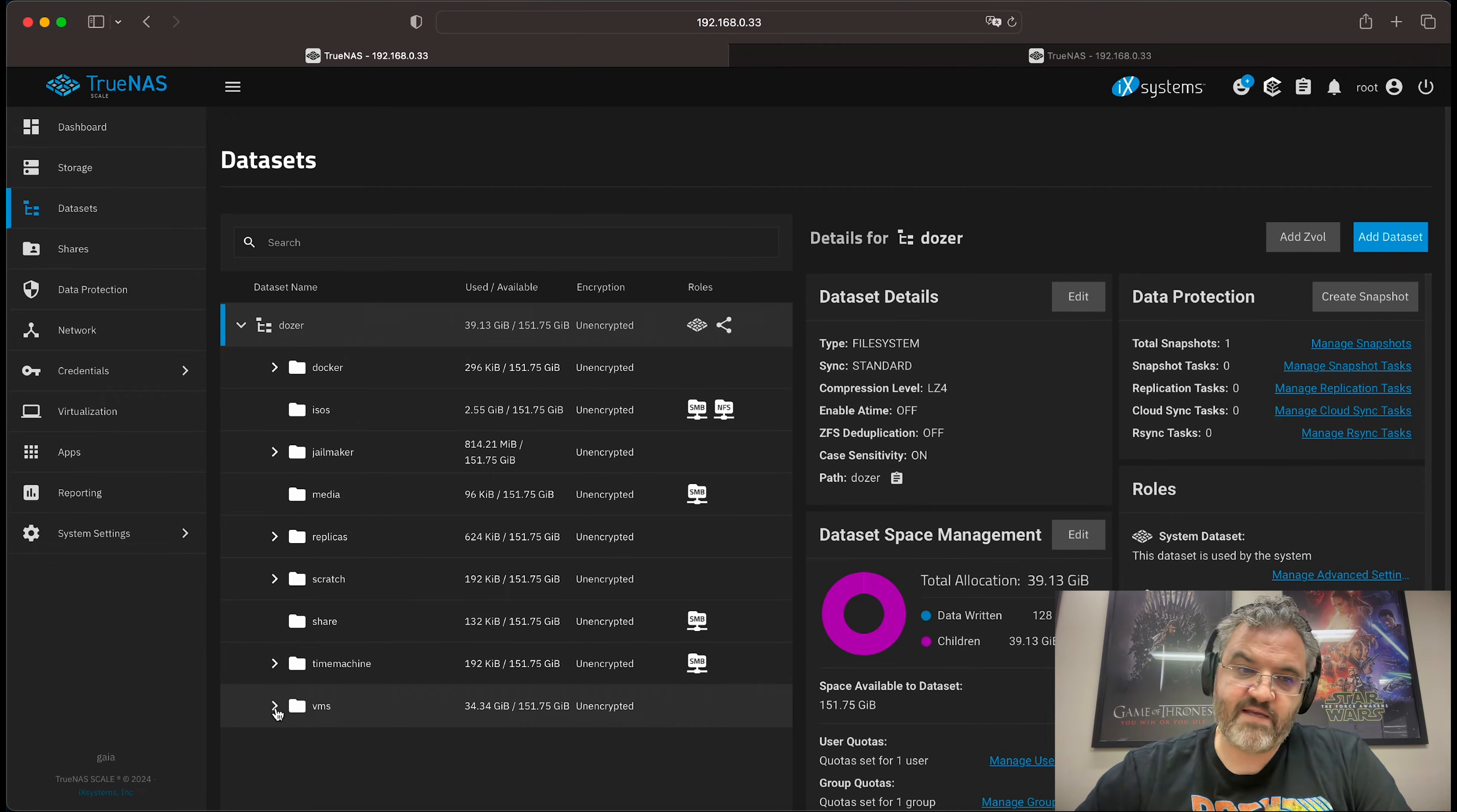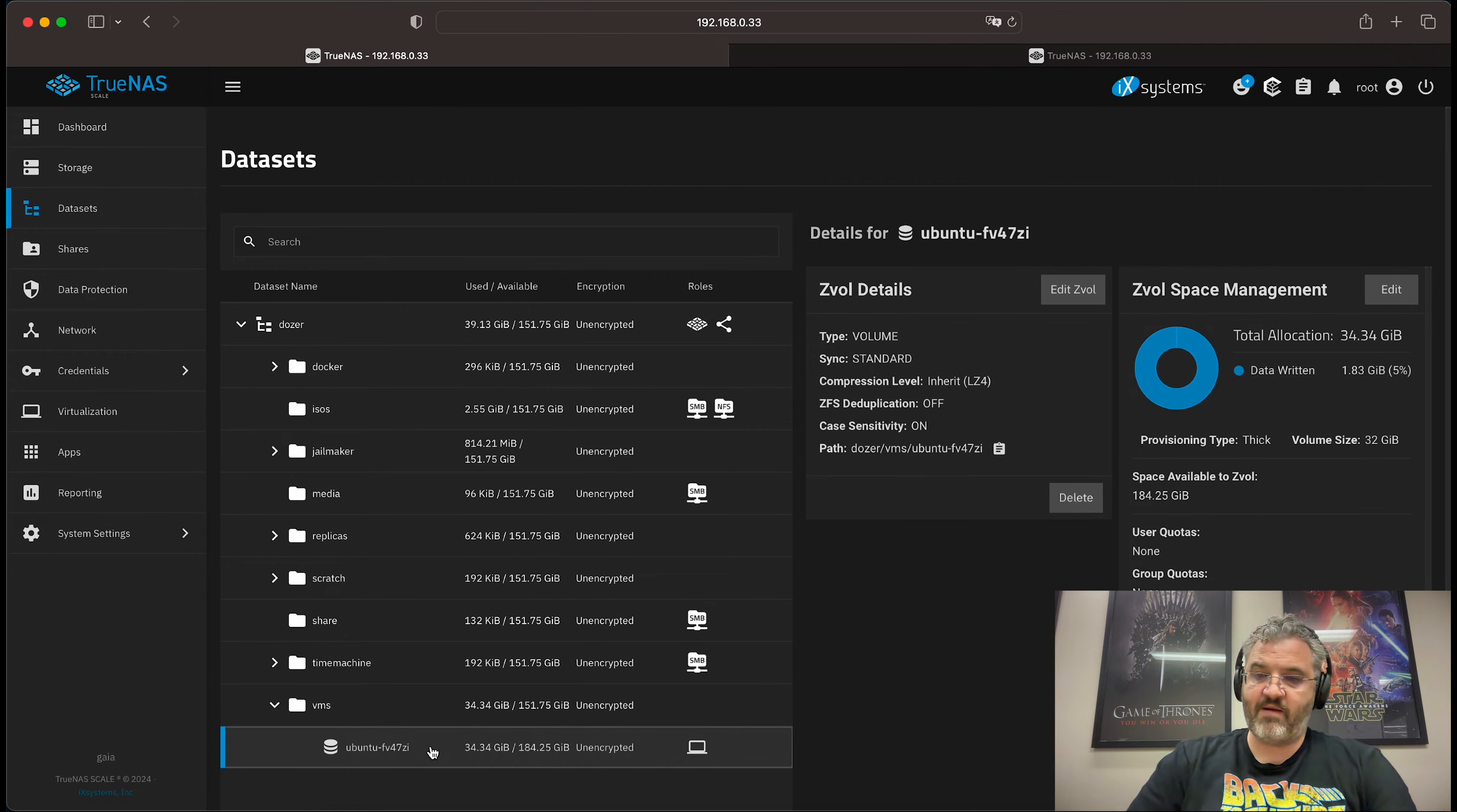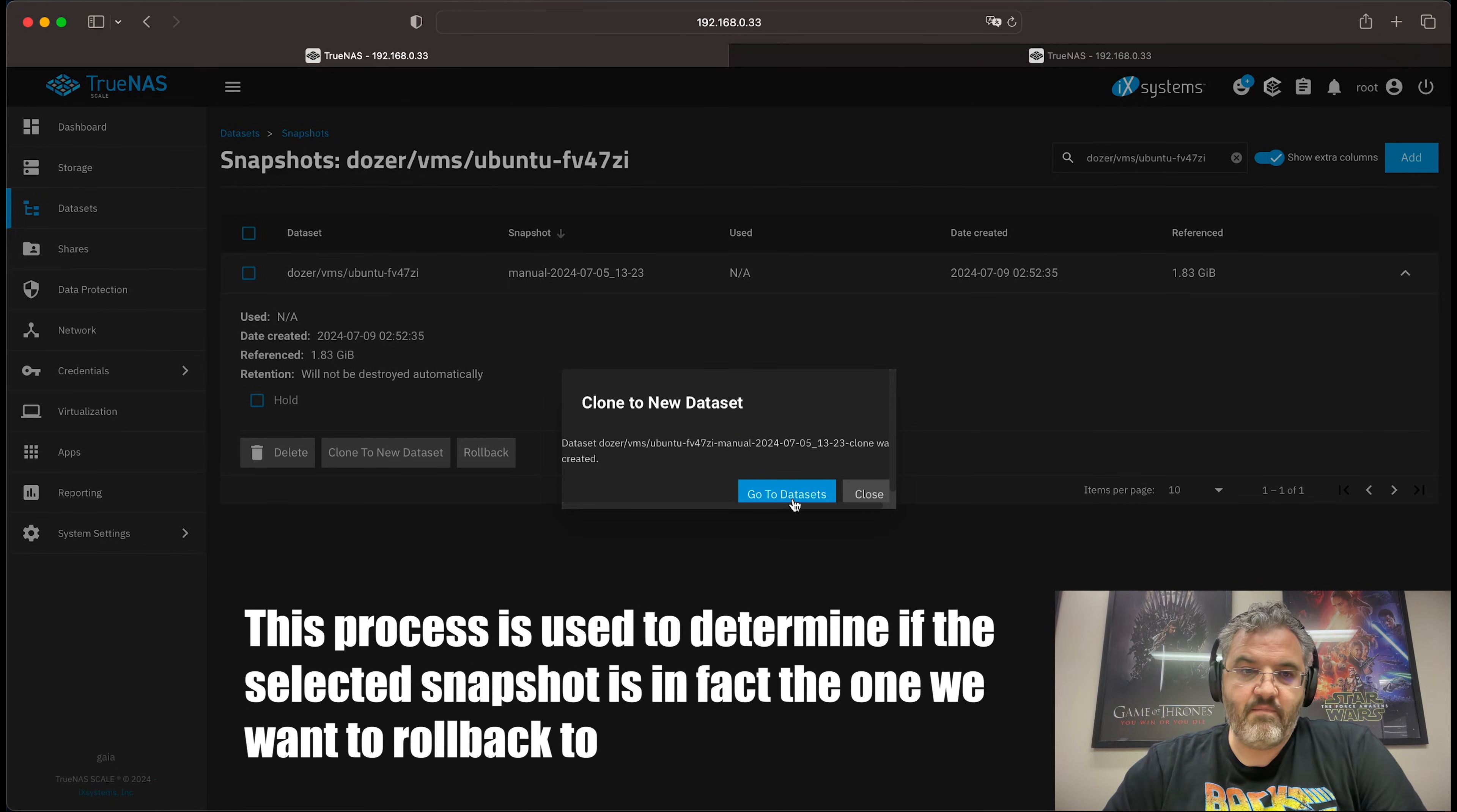The same thing works with ZVols. So for instance, say we have this Ubuntu ZVol. And in the meantime, the disk of the virtual machine has gotten corrupted. What you can do is manage the snapshots, clone to a new dataset.